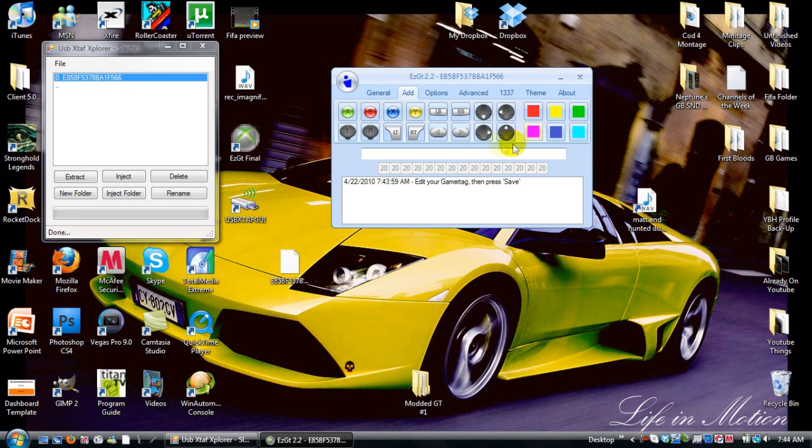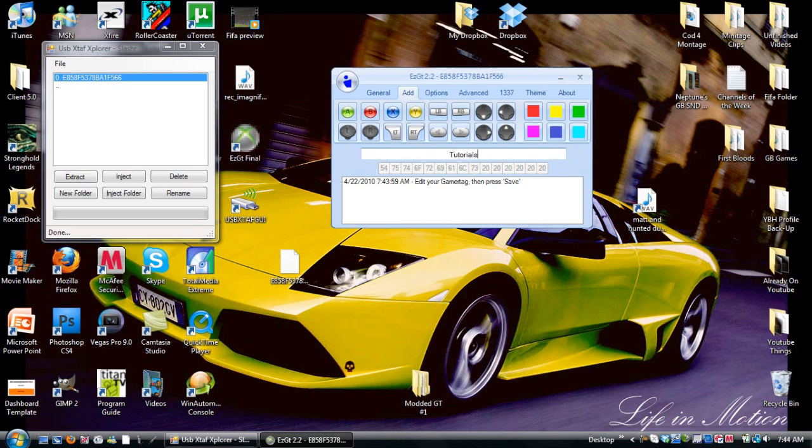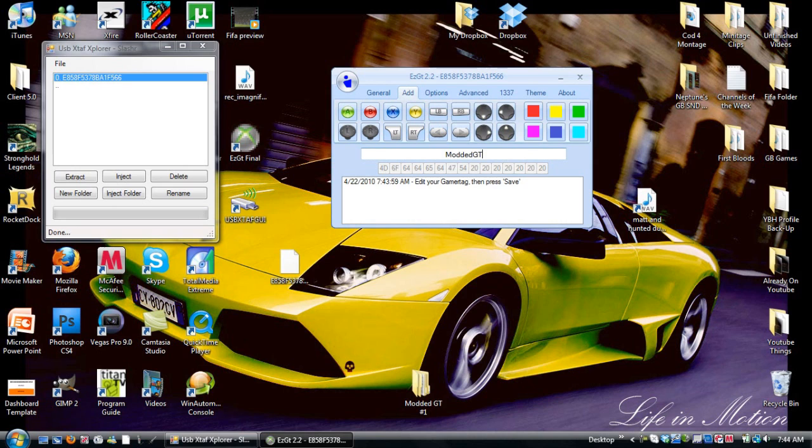You still have to have the same amount of spaces and colors take up two, buttons take up one. So we can make it, for this we'll make it modded GT and then I'll just add some buttons. I'll spell out baby or something.